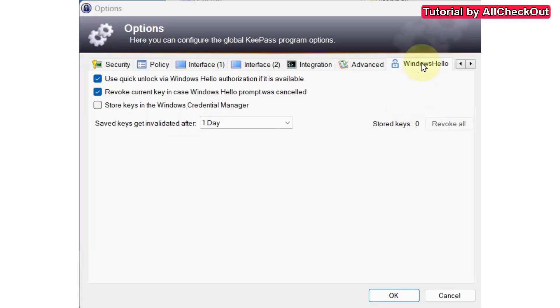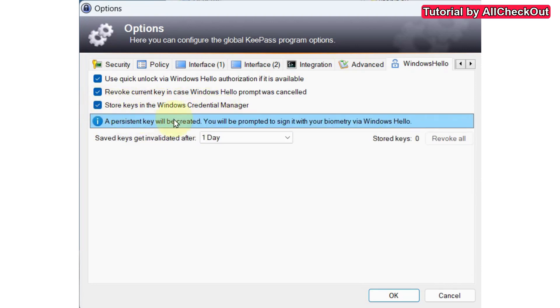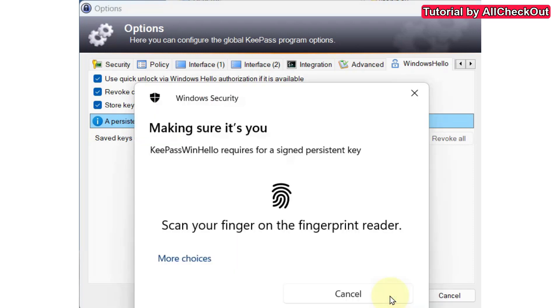And in the options there's this window Hello. And so the only change which I've done here is to click on store keys in the Windows Credential Manager. Then it gives some explanation. I clicked on OK.